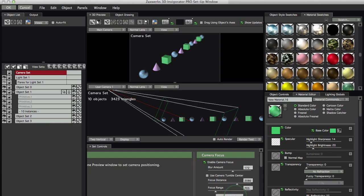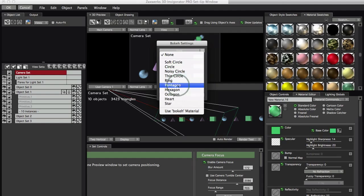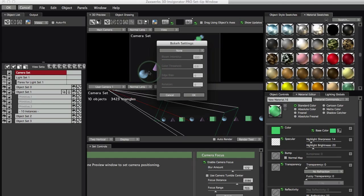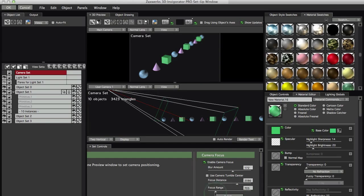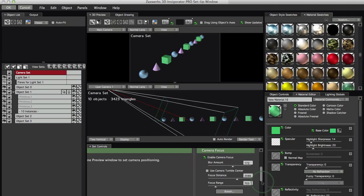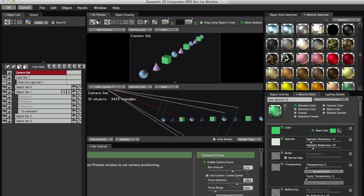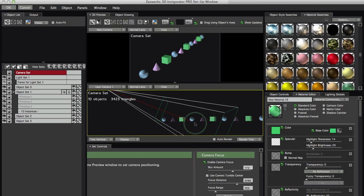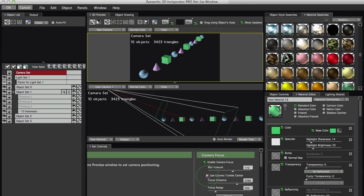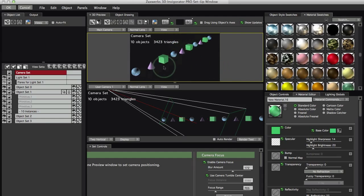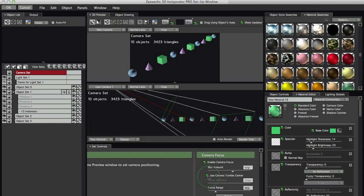We do have a bokeh control. If you click on this, you can control the shape of the bokeh, which is how the out-of-focus blur looks. If you see lighting with those nice little lights in the background that are out of focus, you've got a control for that right here. That really adds a lot of nice production value to it. The last thing here is Use Camera Tumble Center — you'll notice that this little red line is going to jump when I turn this on and off.